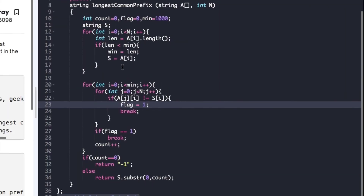Now let's look at the actual code. The driver code is already given and we just need to complete the function 'longestCommonPrefix' whose arguments are the array of strings a and the size n. We declare variables count, flag, and min, and create a string s. The first for loop traverses all strings of array a, stores the length of each string, and if it is less than min, updates min as length and stores that string in s. The next for loop traverses all characters of the minimum string with a nested loop comparing characters of each array string against the minimum string.